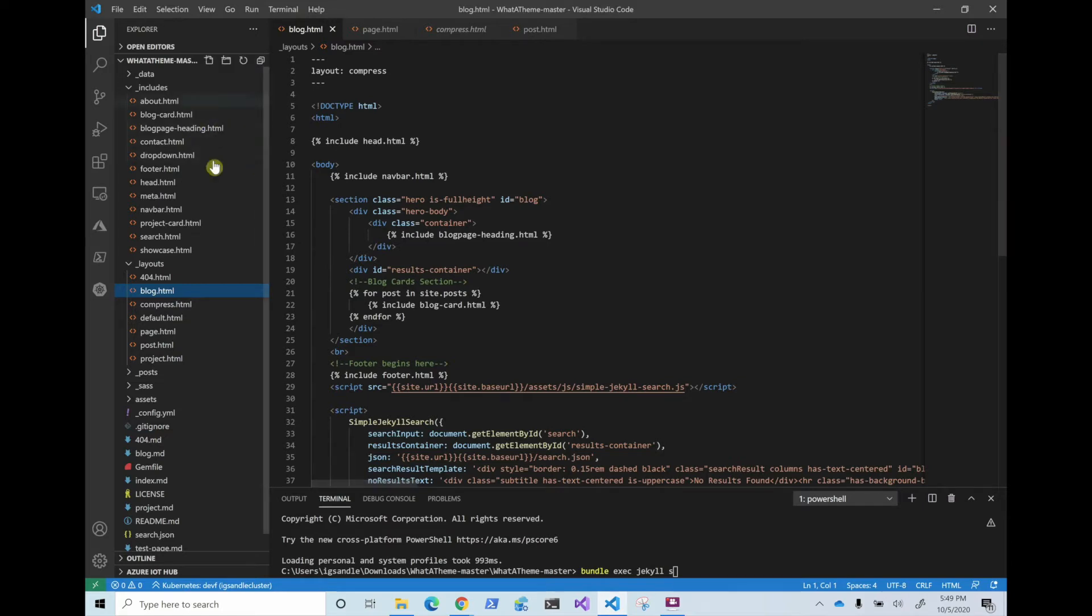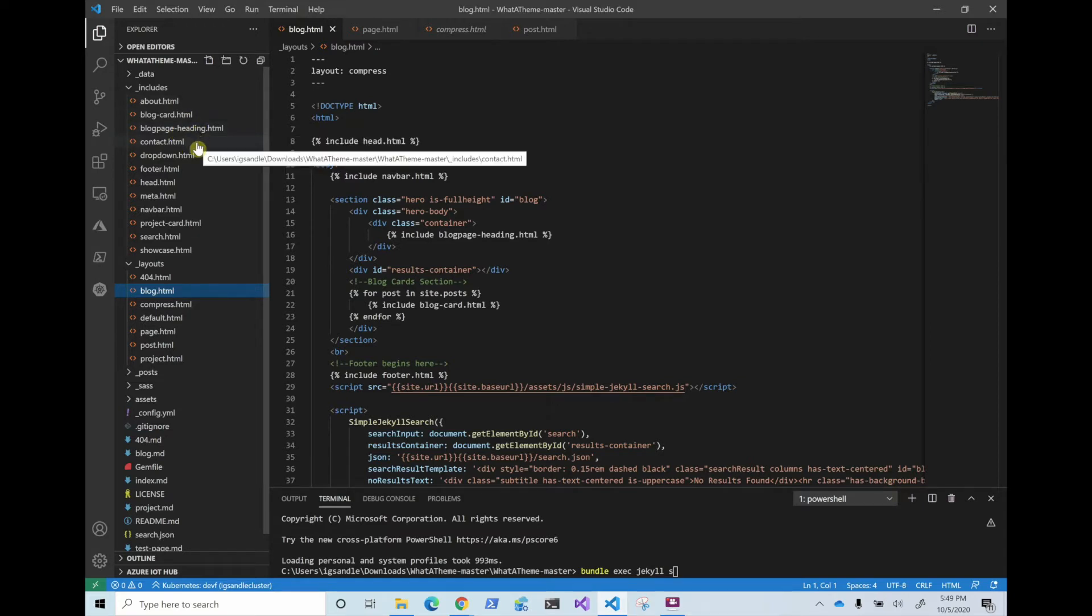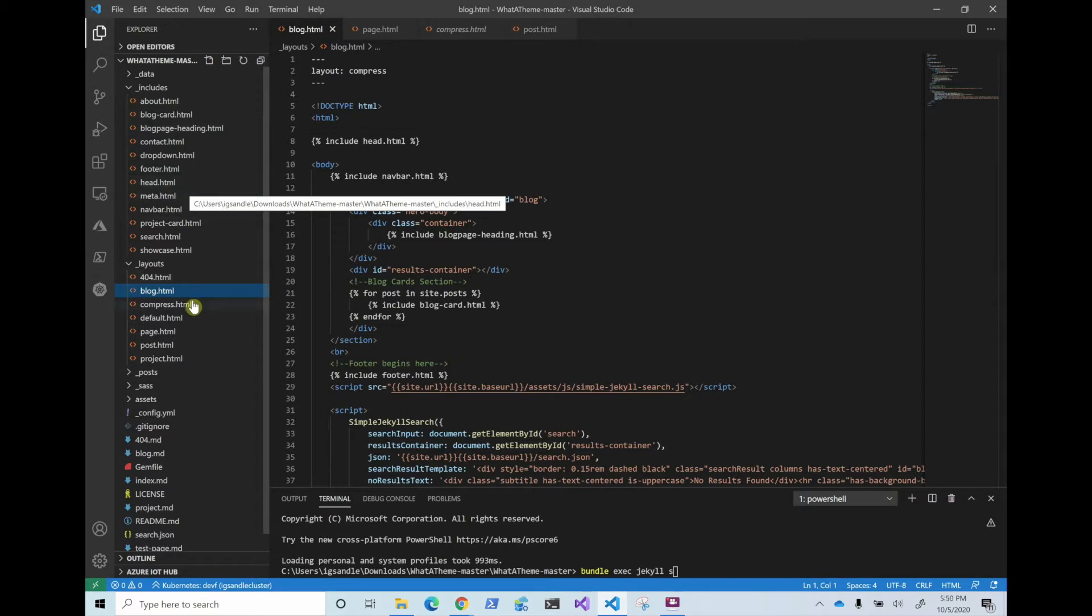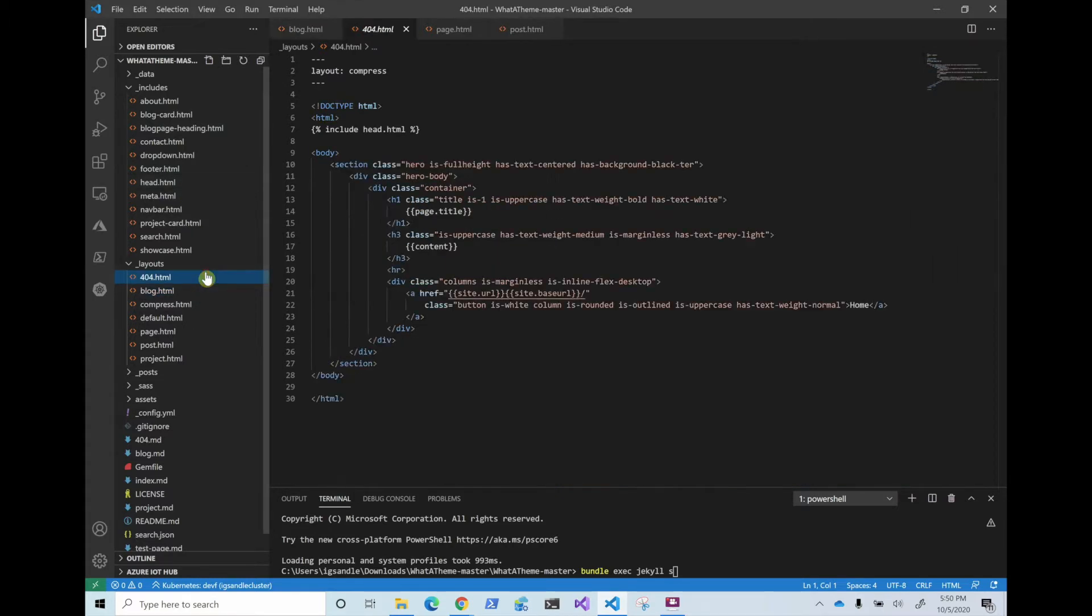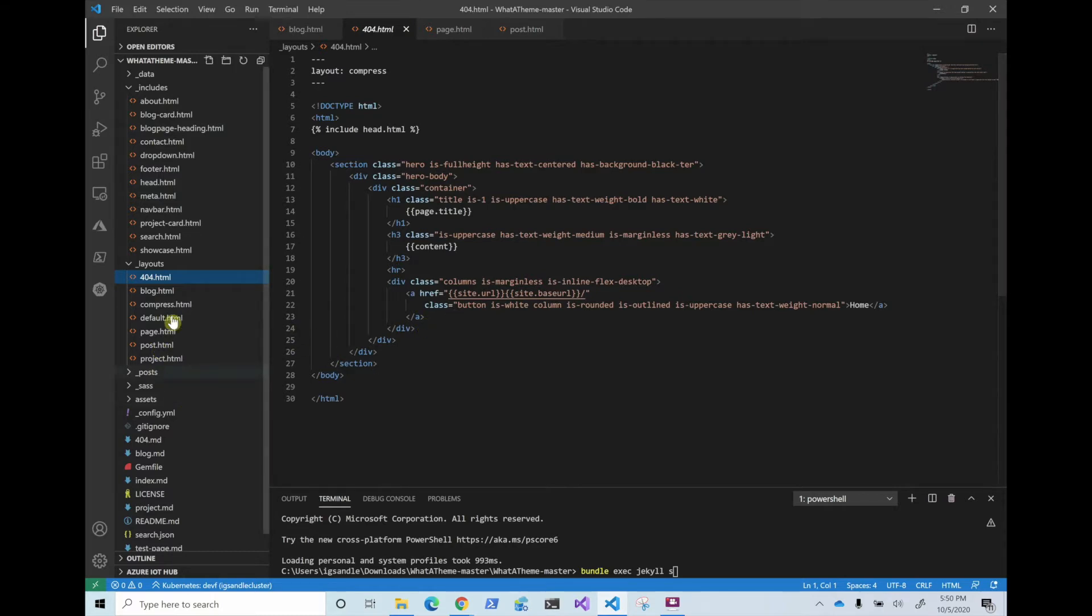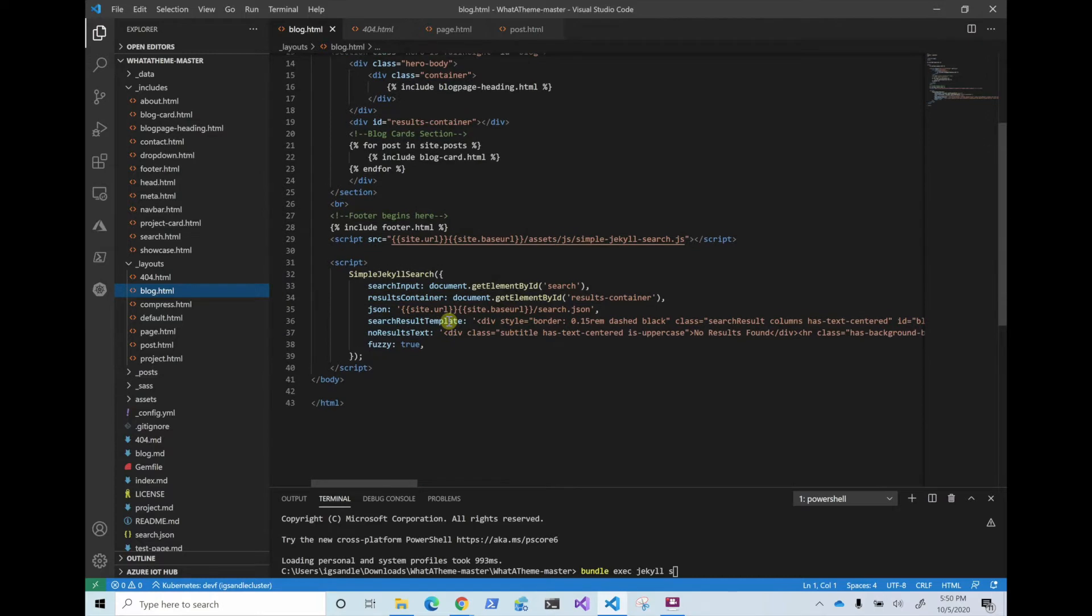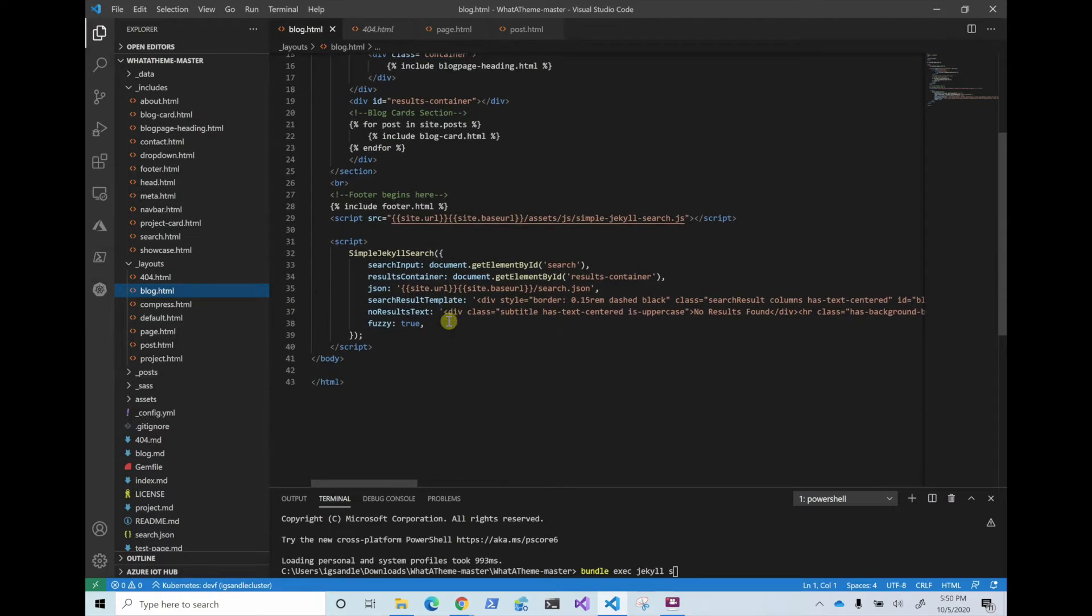So in here you have the includes that are kind of like the sub pages, like the blog card and so on, the contact information, the footer head and so on. And then in here you have the layouts. These are for like the 404 page. So in here you can show whatever you want and you don't really have to know how to code it if you like the overall look and feel. I actually didn't change much of the HTML.